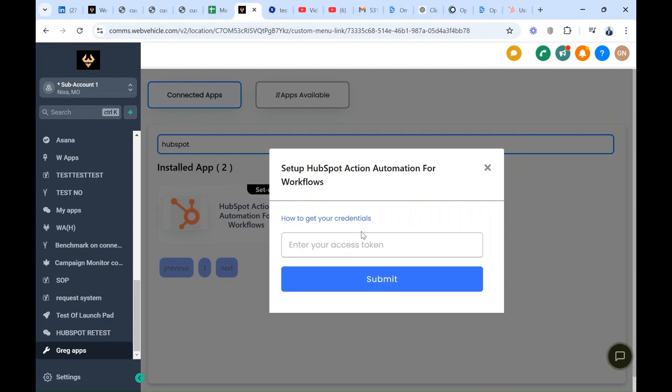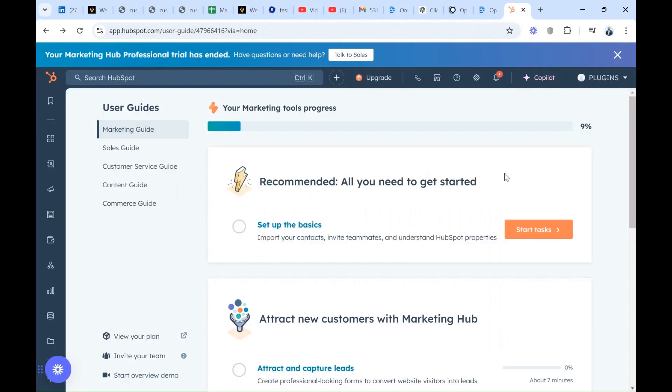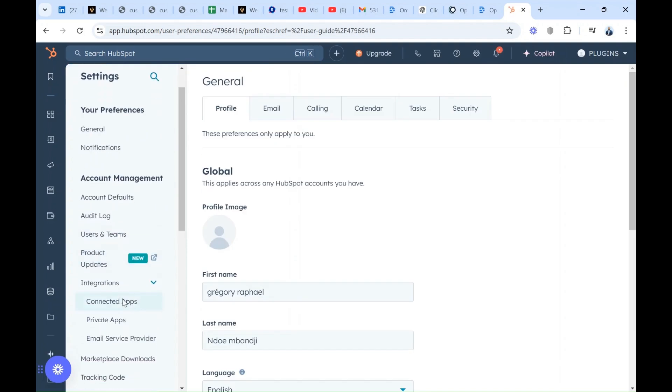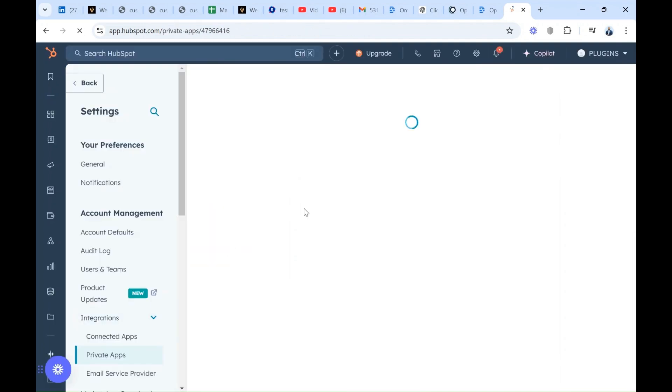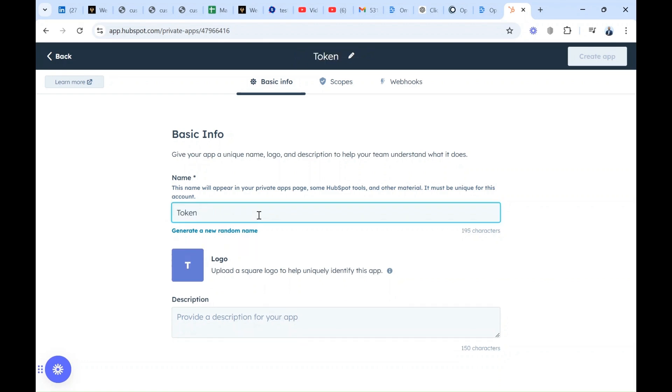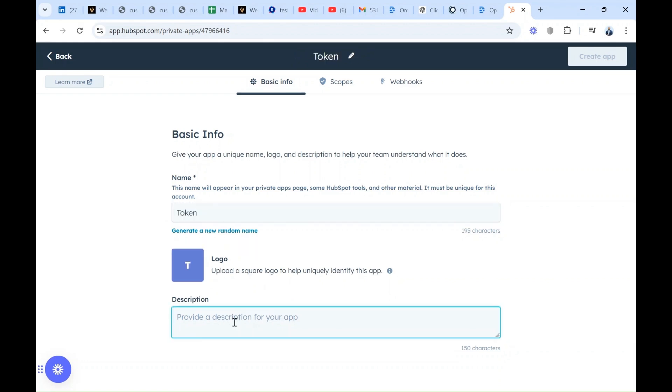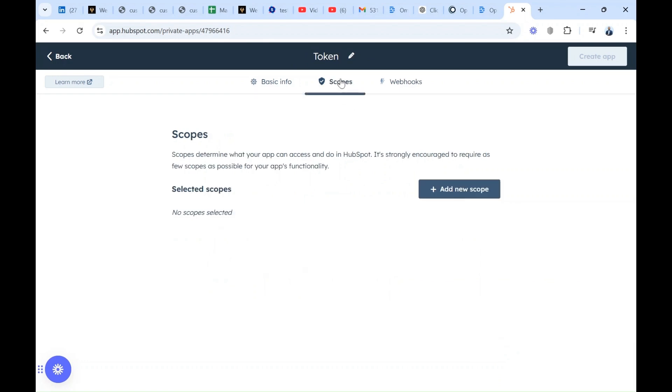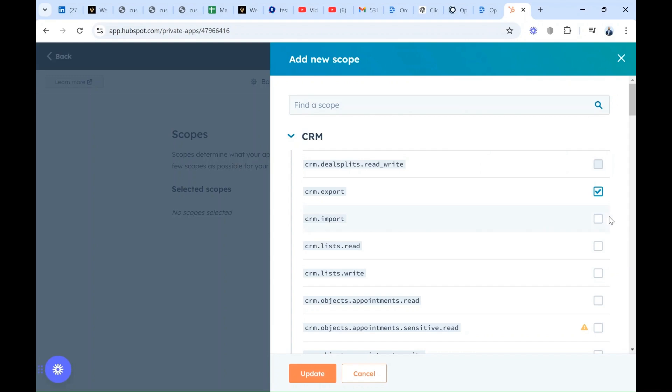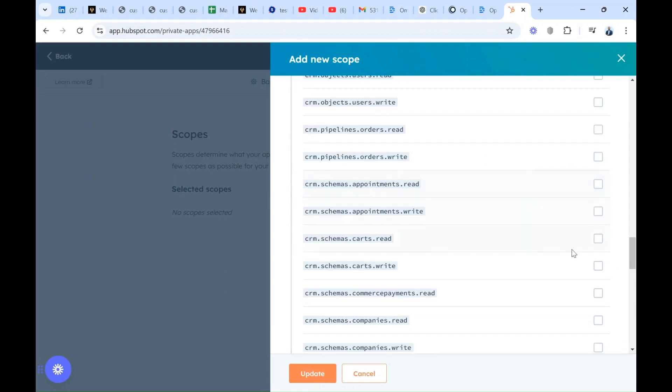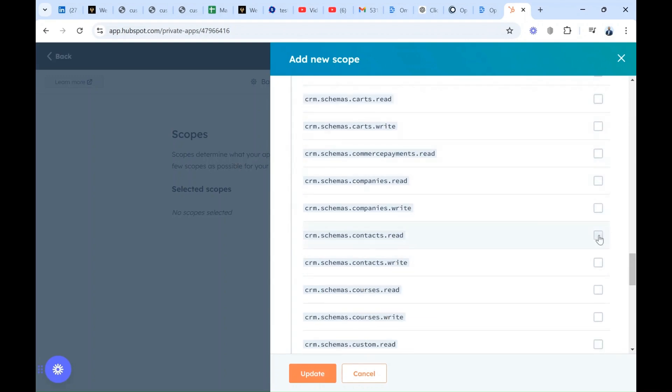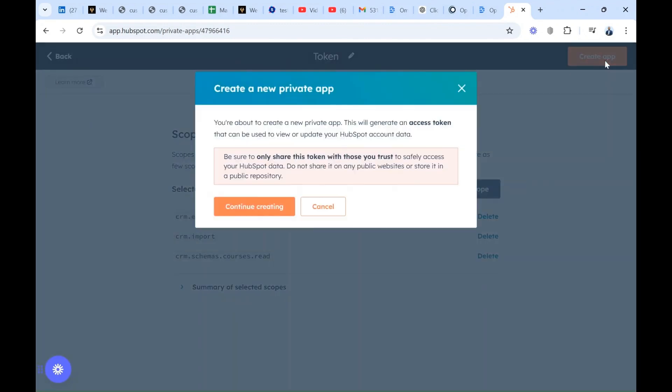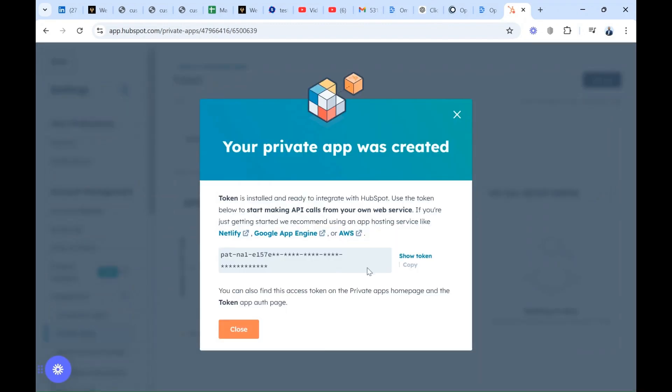So we're going to switch to our HubSpot platform. In order to go inside HubSpot, you come here on the setting wheel, then scroll down to the private apps. Let's say token, description let's say test. Then you will go to scopes, add new scopes, you check here and you check different boxes for what your account is allowed to do. When you're done, you come here at create app, you're going to continue creating, and you have the token. You can show, you copy the token.